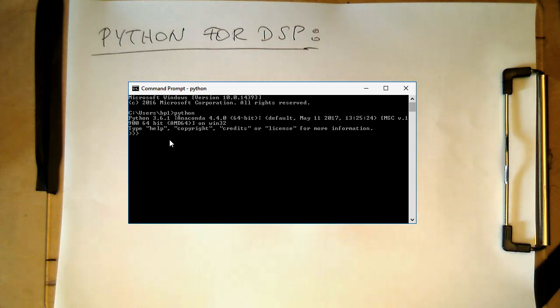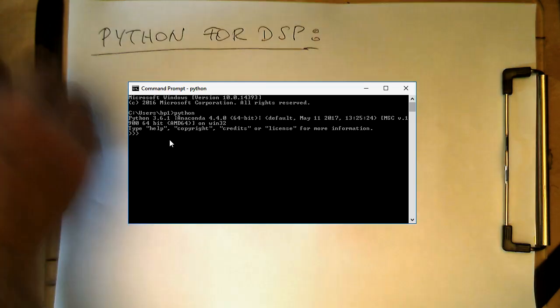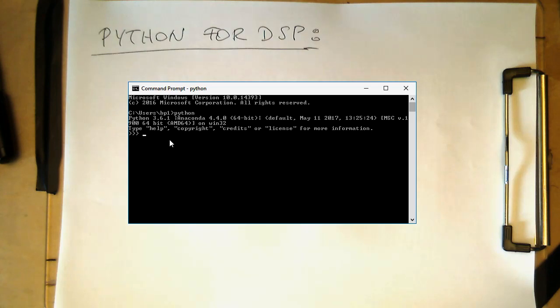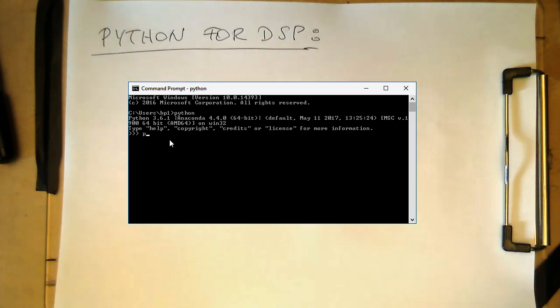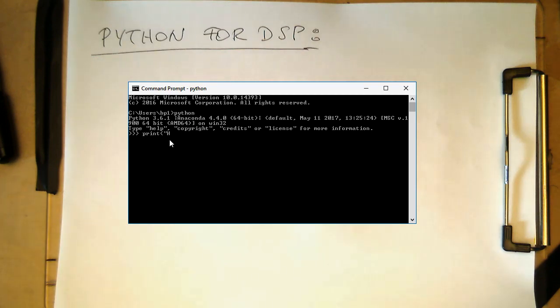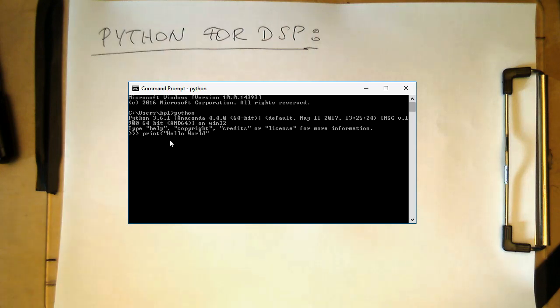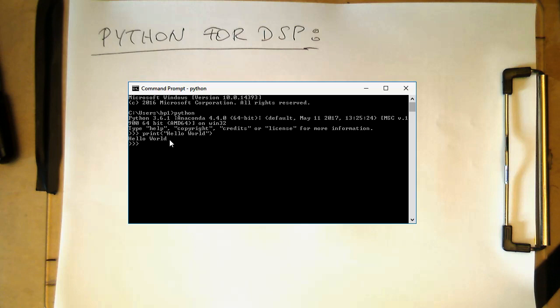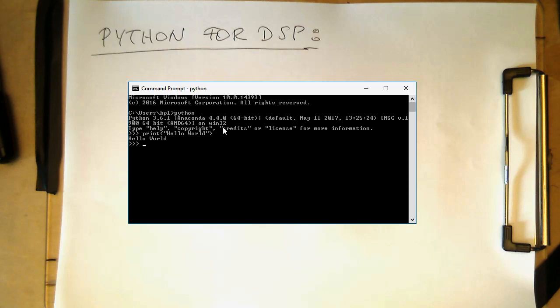To show you the classical thing we do with any programming language when we start, we type in print, and then in here, hello world. The classical hello world program, and we press Enter. We see hello world coming up. That works. We see Python is a scripting language. We just type in a command and it's instantly executed, there's no compilation happening.